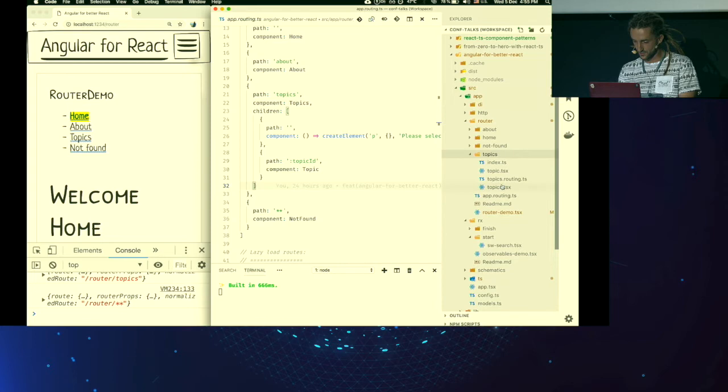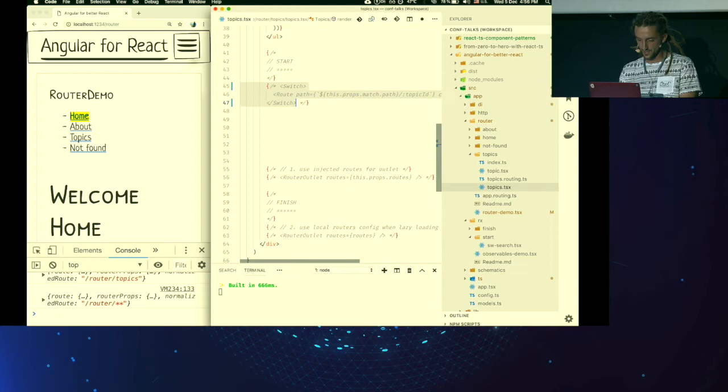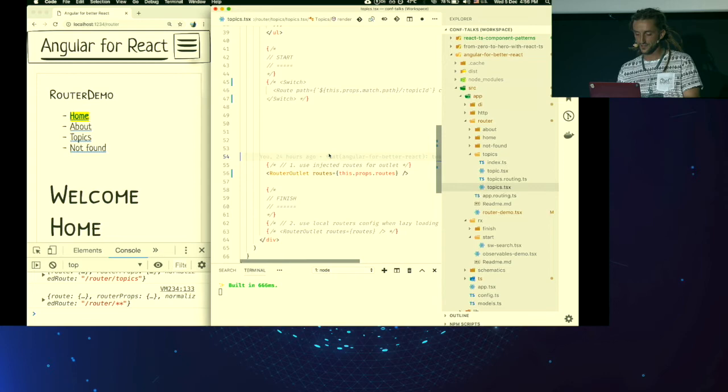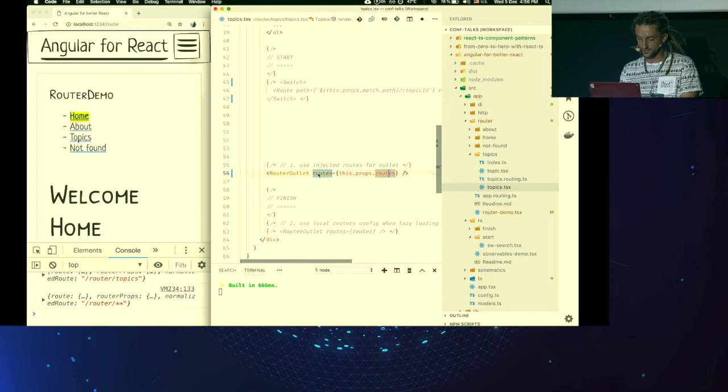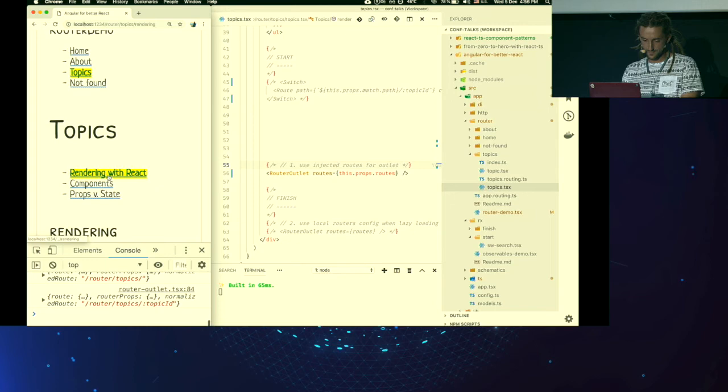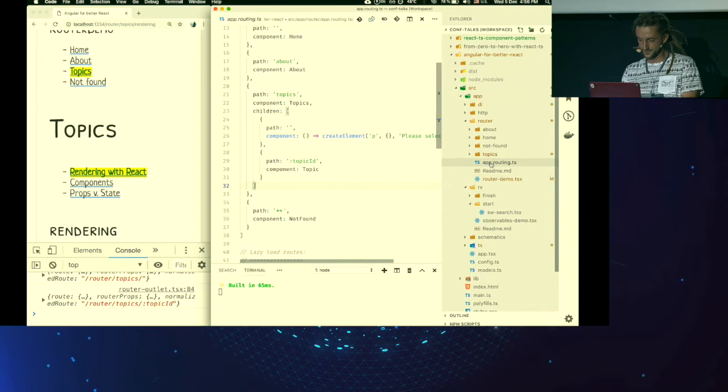And this time, because those routes are loaded eagerly, Router Outlet injects children routes to another component. So I'm getting these right here and using them here. And if I press save and I refresh, everything should be working as before. So about Topics. That works. That's nice. So what about lazy loading?